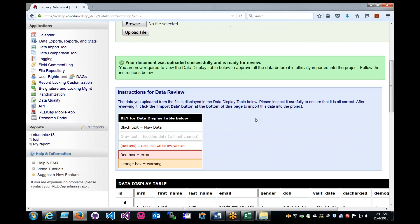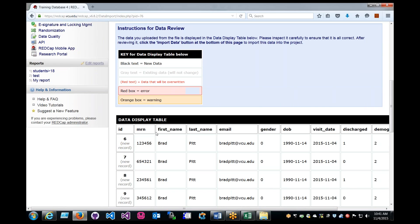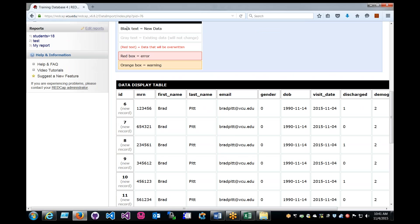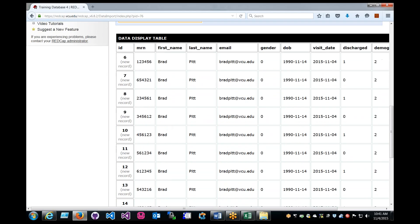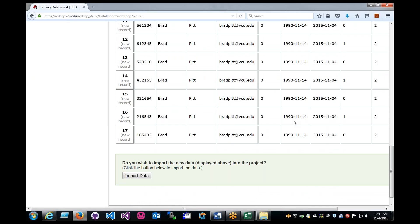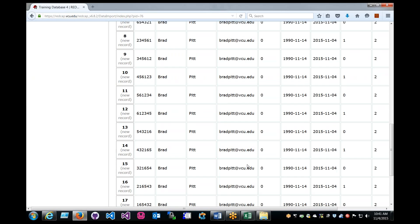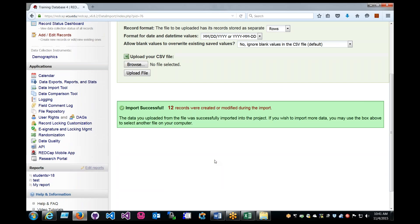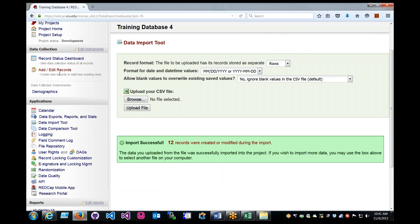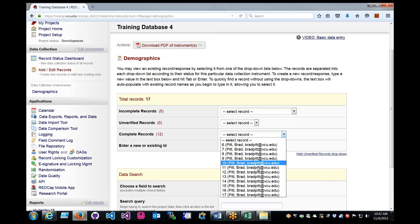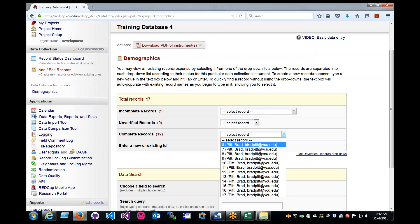And there we go. See everything looks good. This shows you that we're importing a new record, and then all these solid black text means that we're adding new data. If it was gray, then we'd be editing old data. And red box is an error, and orange is a warning, but it'll usually tell you why there's a warning. So from here, we'll just import data, and if we come back, look at records, we will see that we have 12 completed records. This is exactly what we had before.